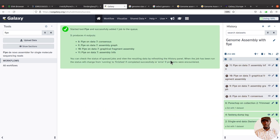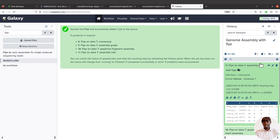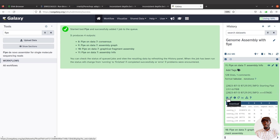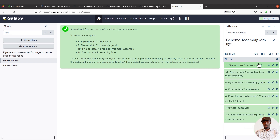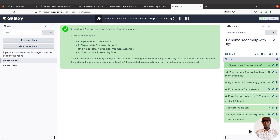Flye has completed. We have four outputs. First is the assembly info — click it to see the contigs with their respective lengths, coverage, and other details. You can download this file and explore it further.